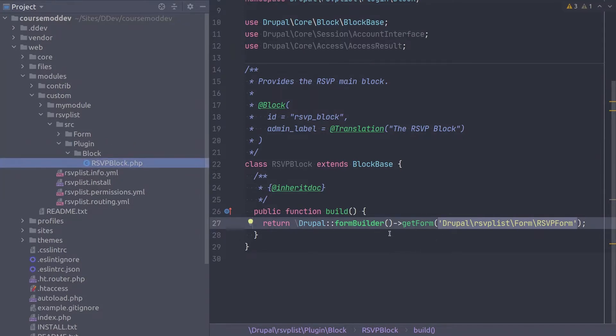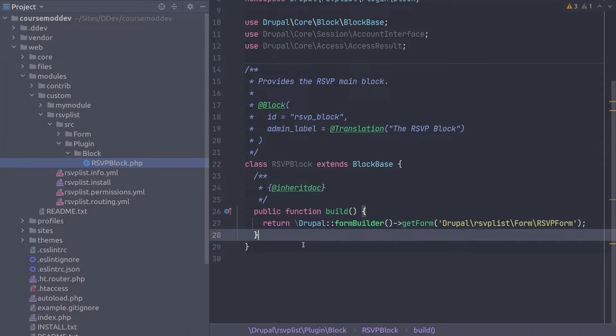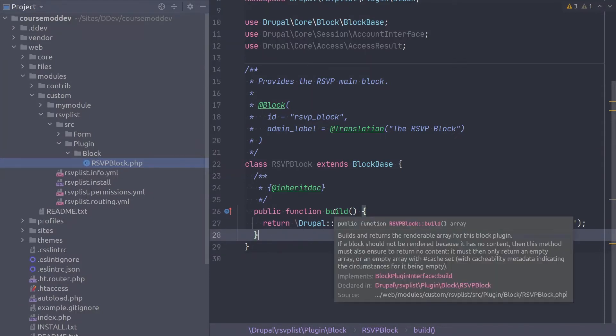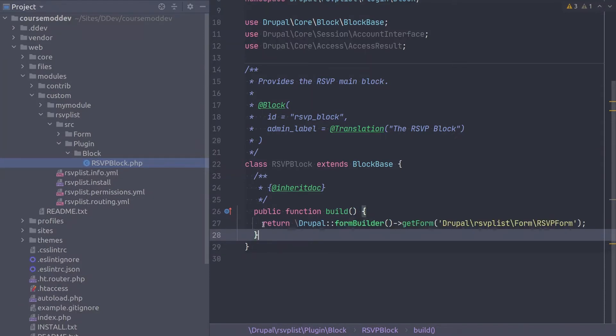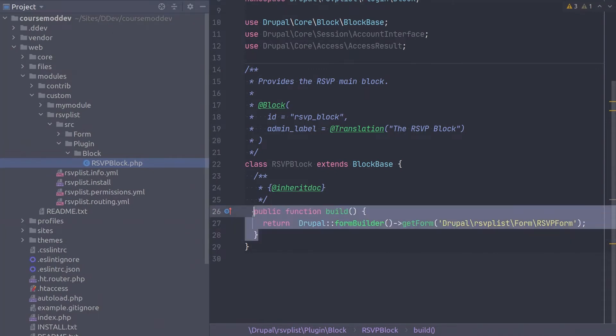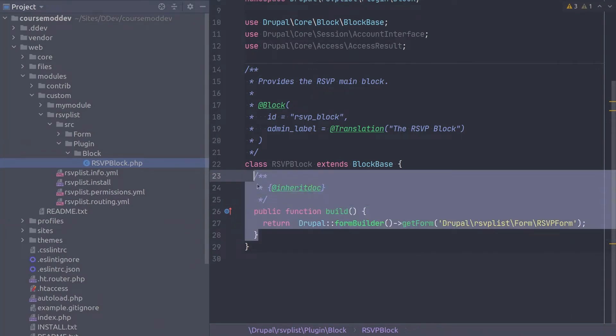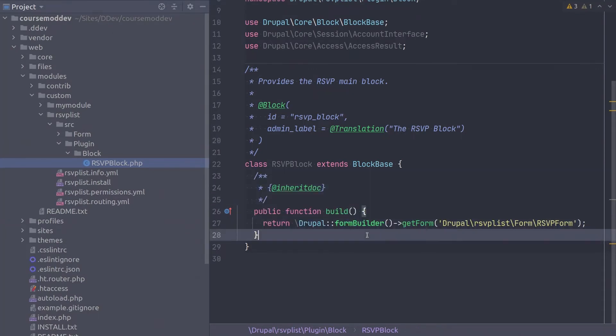Okay, let's continue on. Your build method of the RSVP block class should look like this. Using form builder get form to return the form render array.